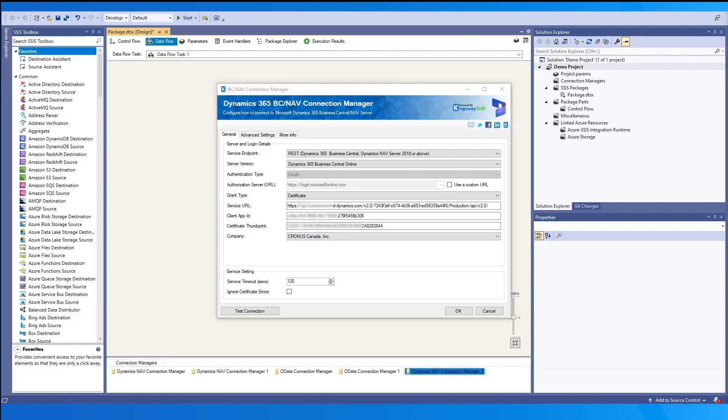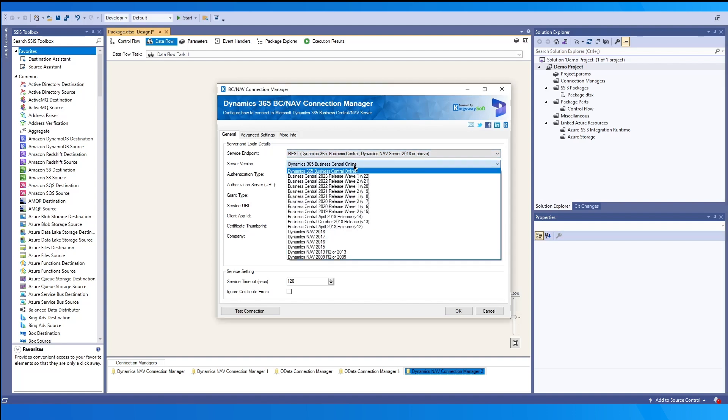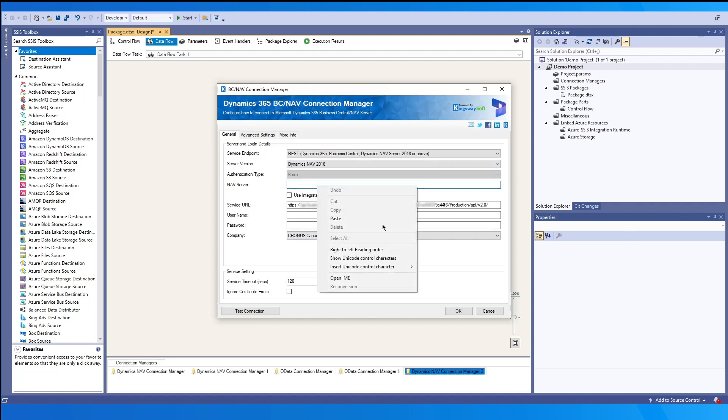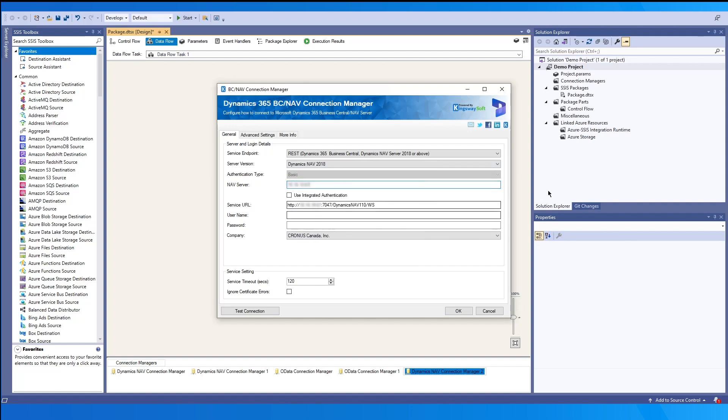For the REST, OData and SOAP endpoint when working with a server version other than Business Central Online, the authentication type basic would be selected. You need to enter the NAV application server you want to establish a connection to under NAV server. The use integrated authentication checkbox may be selected if working with an active directory type.